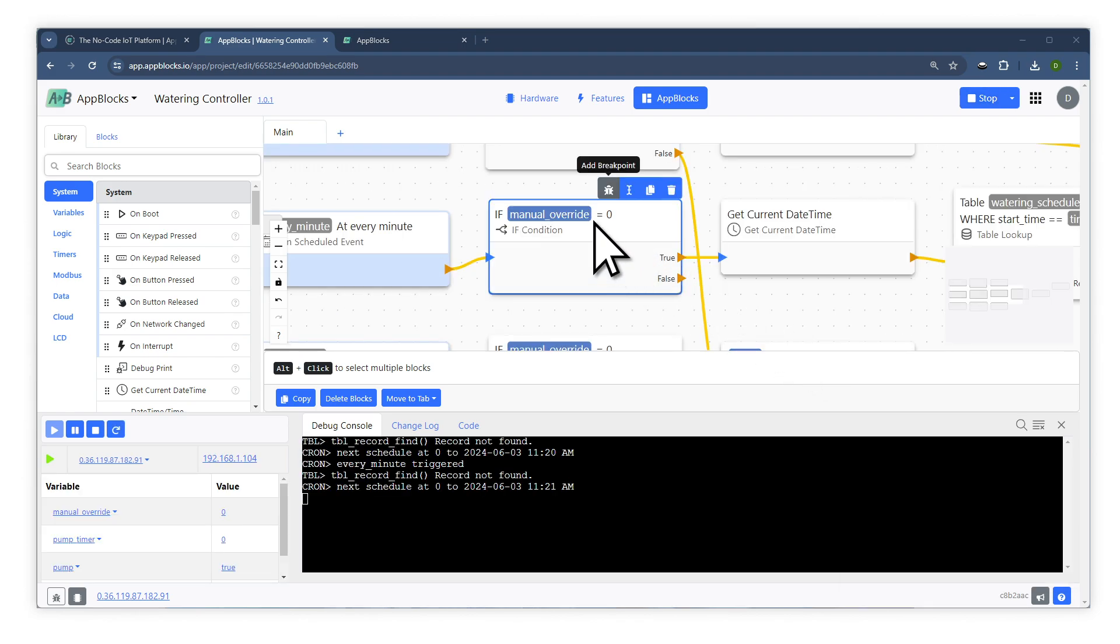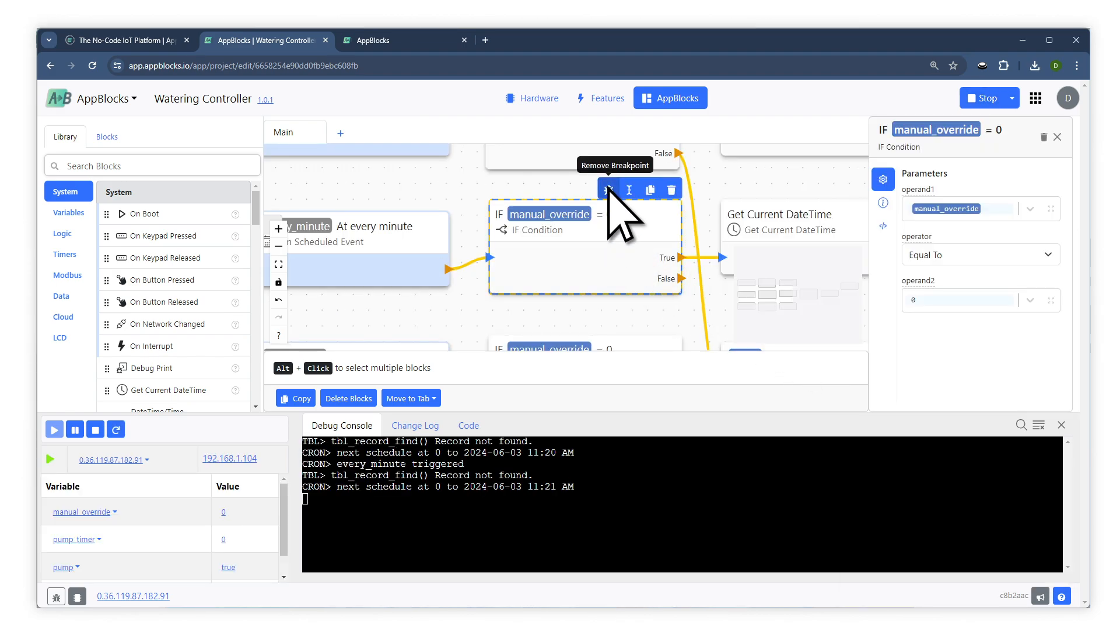Moreover, you can debug your application directly from the browser. Neat, isn't it?